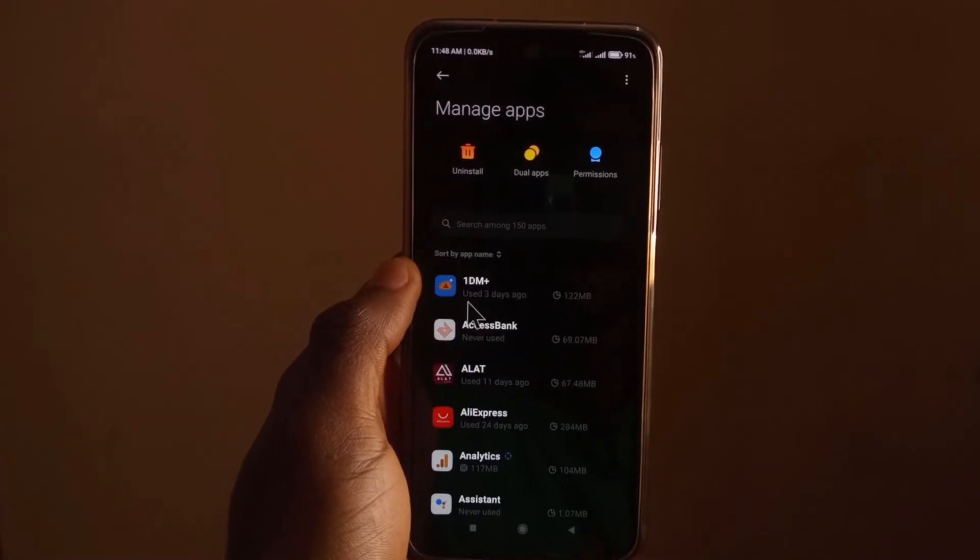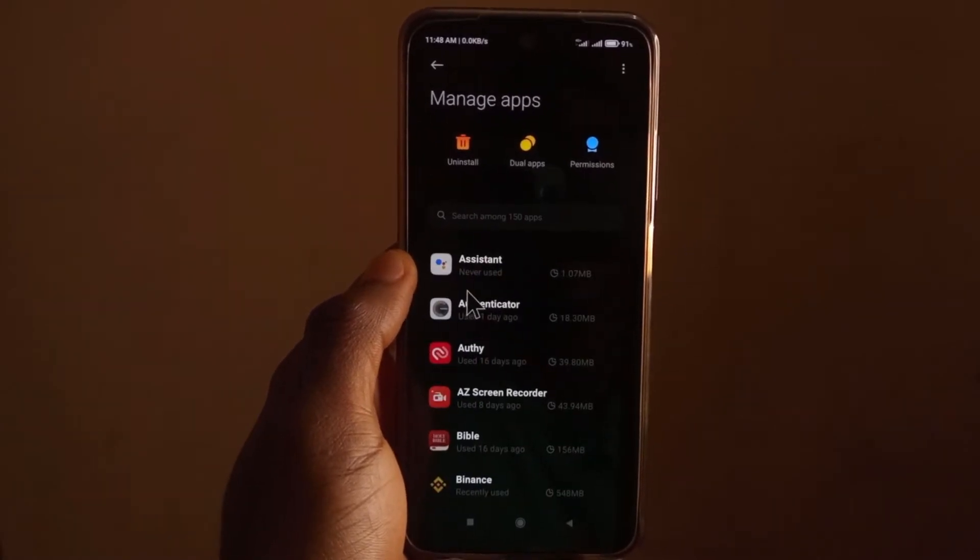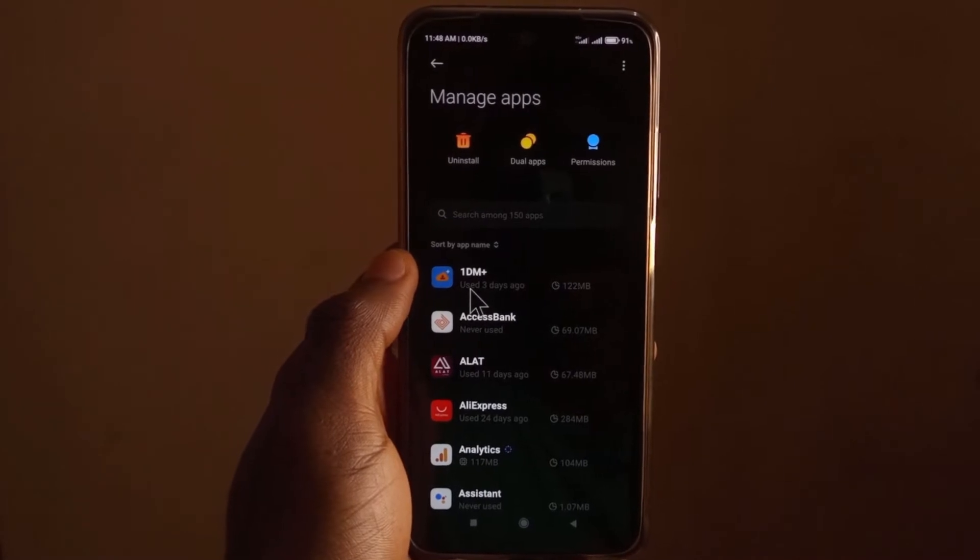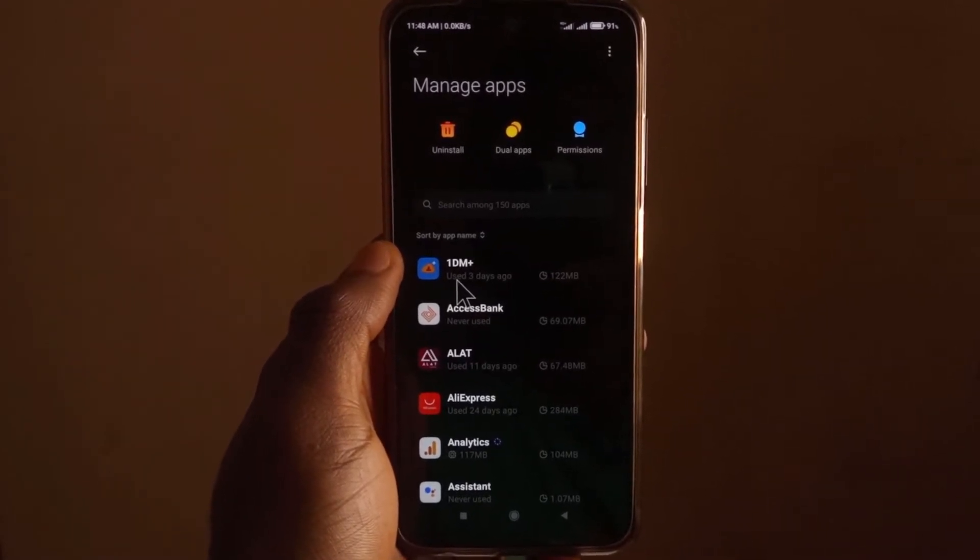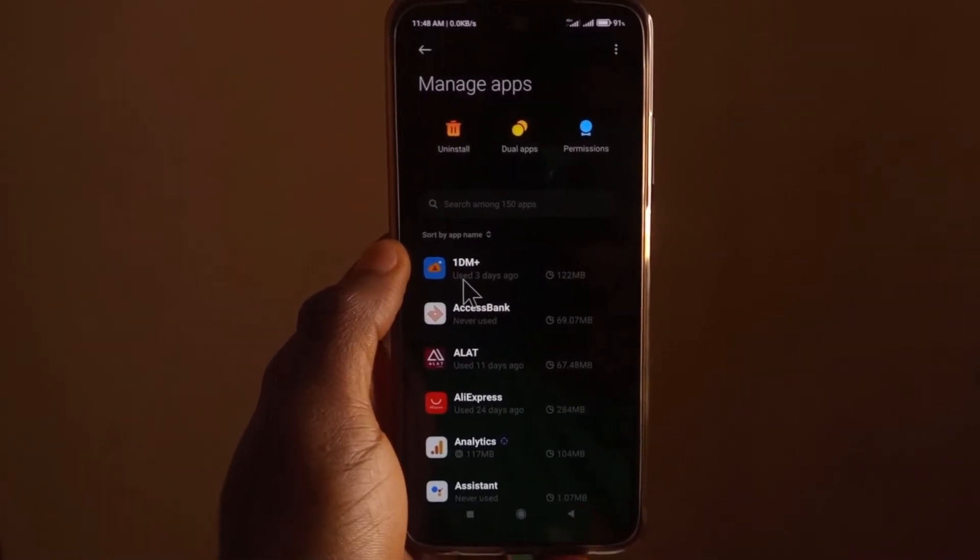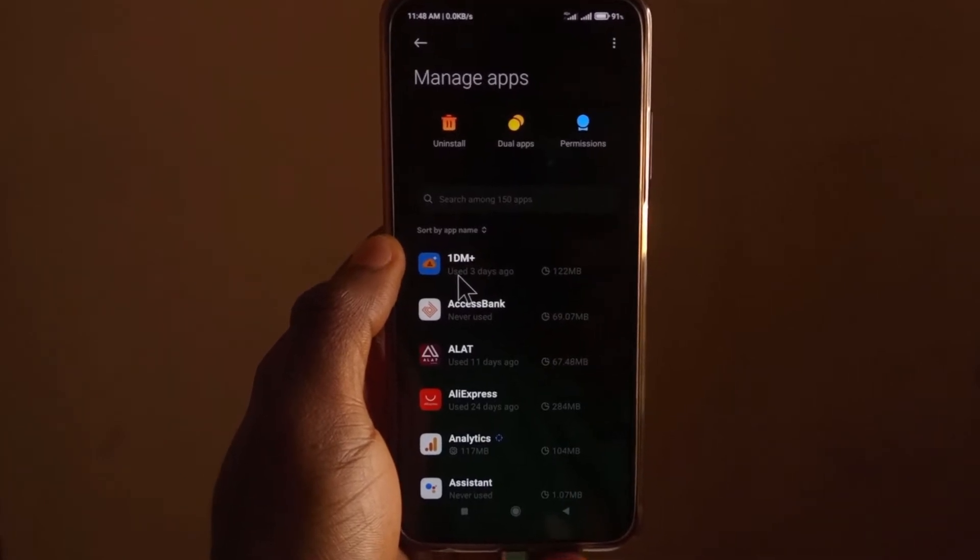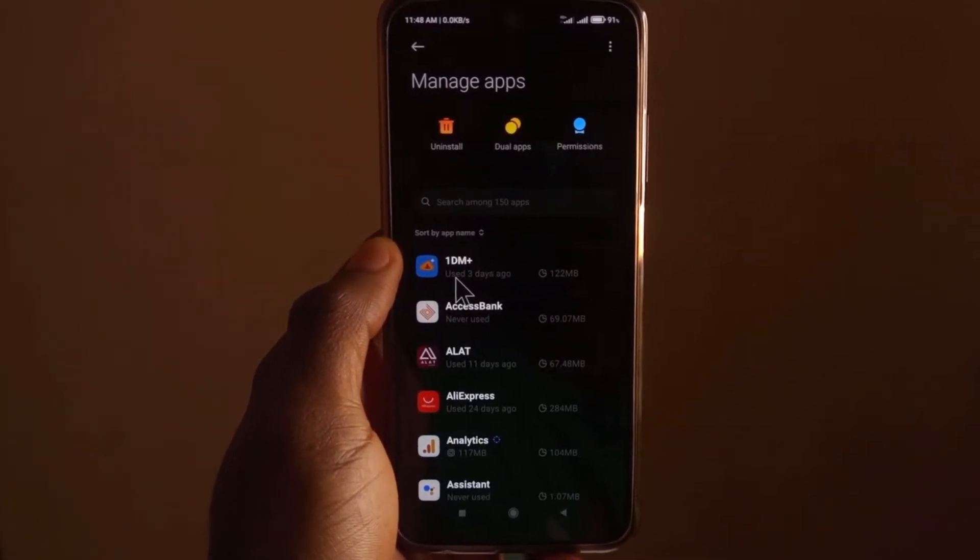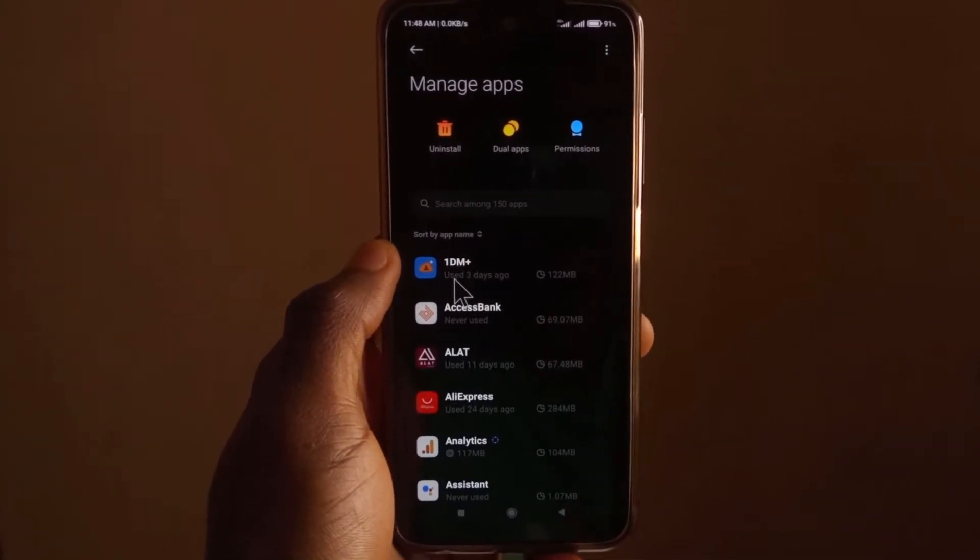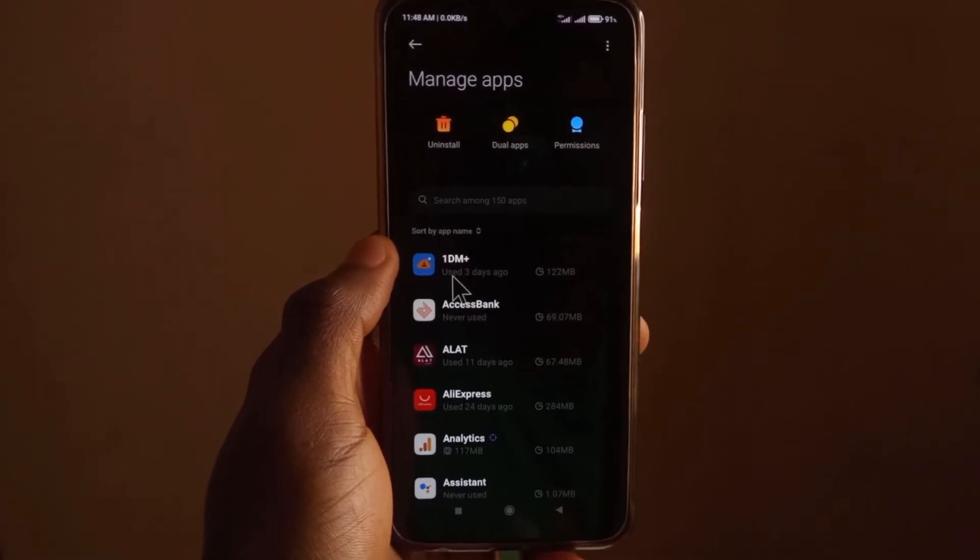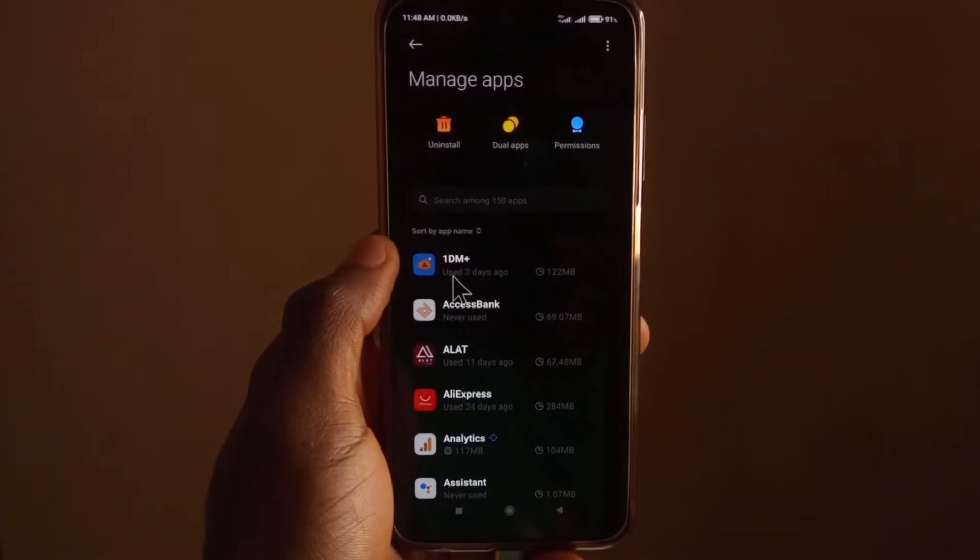So you can go through the list to find all the hidden apps that may be on your device. Now the reason why I'm making this video is because a couple of months back, a company emailed me, and they wanted me to talk about their app that can be used for spying.